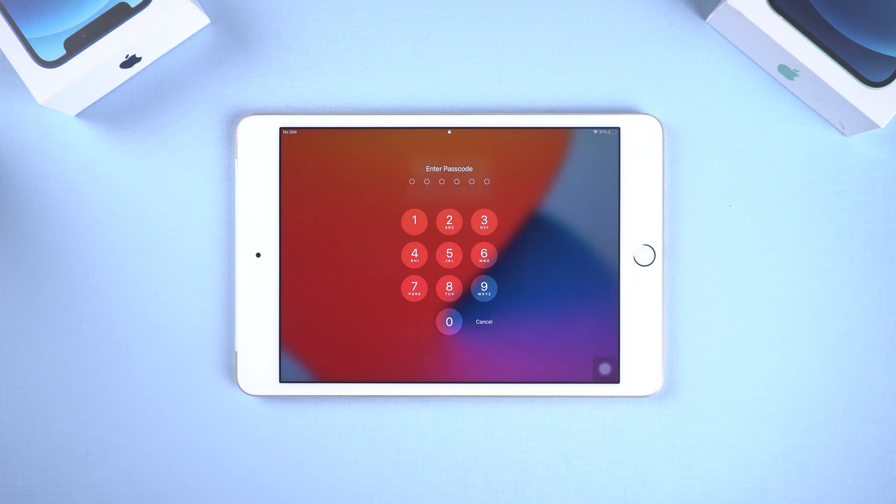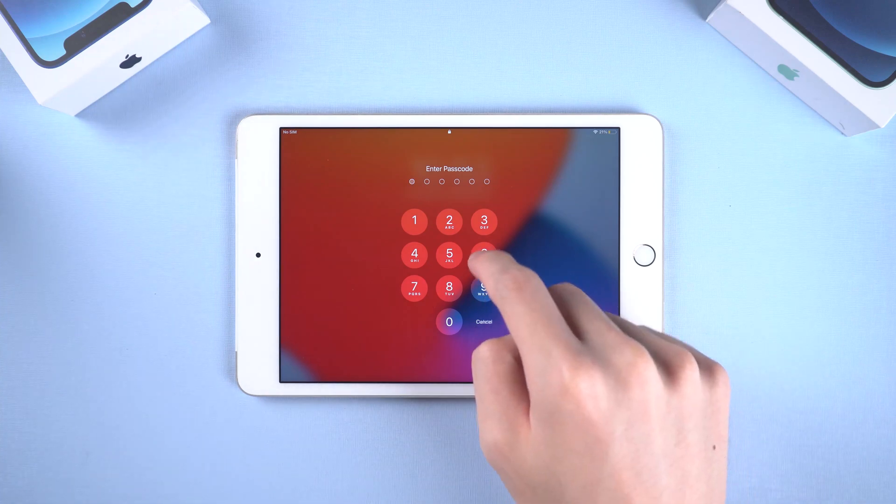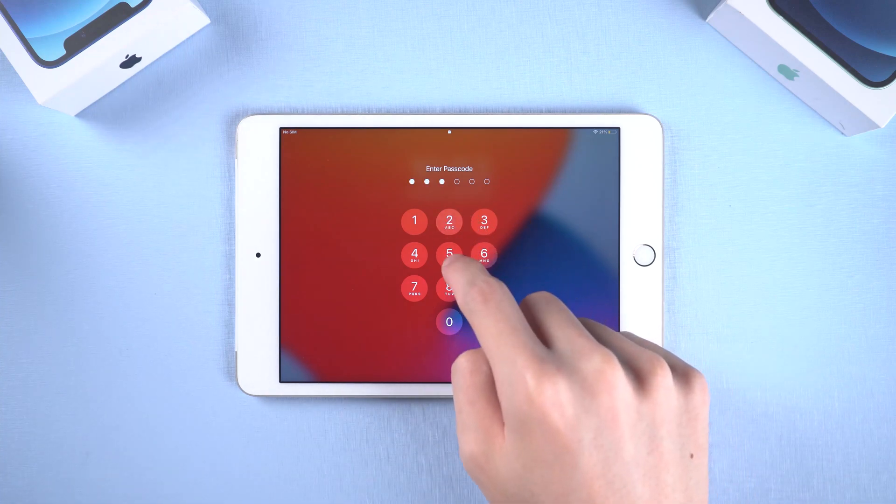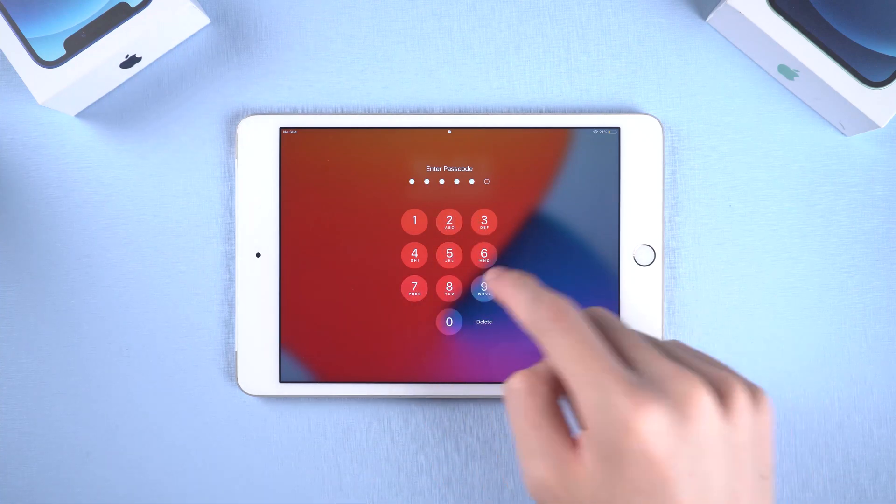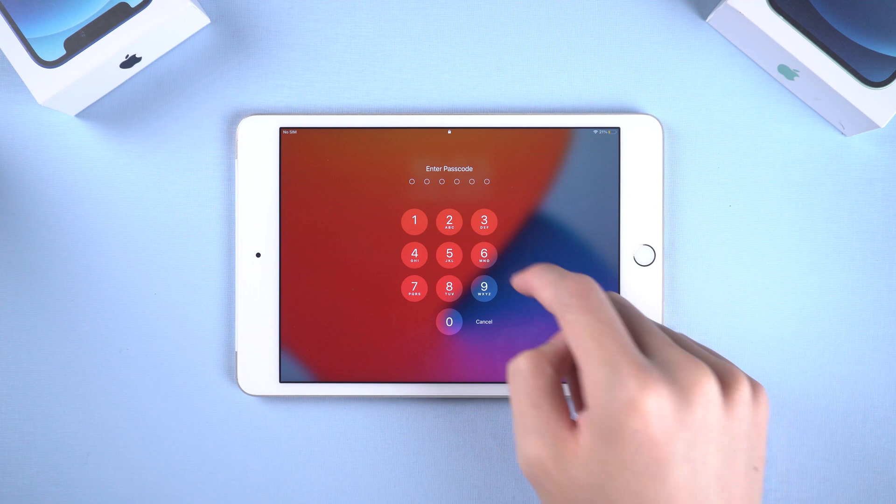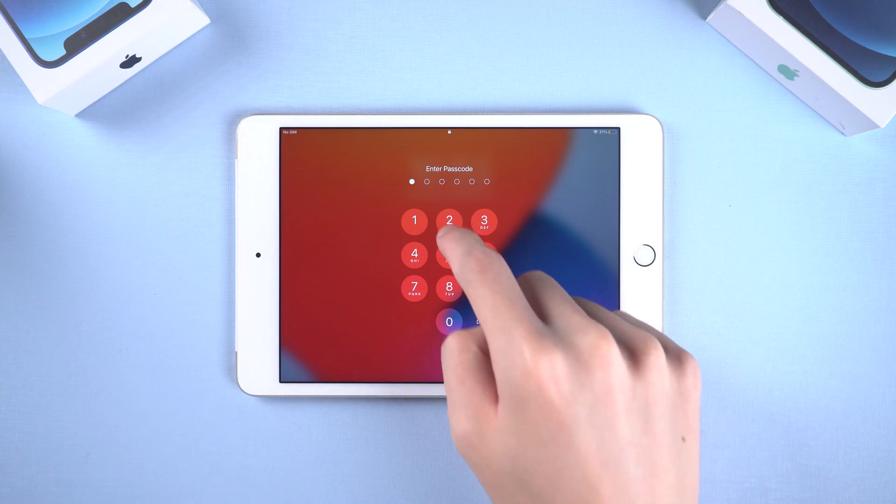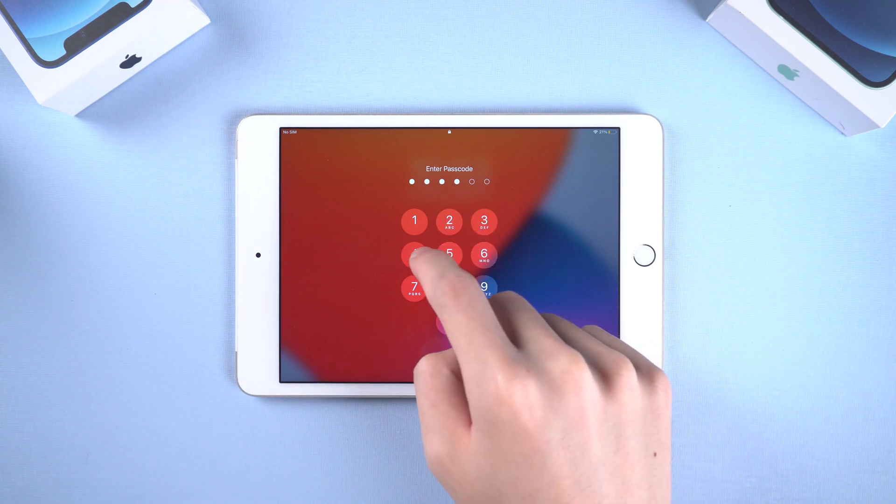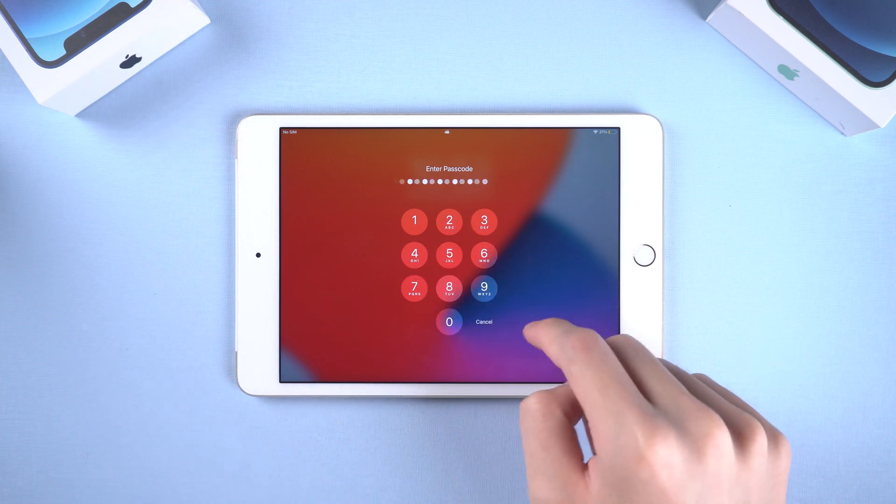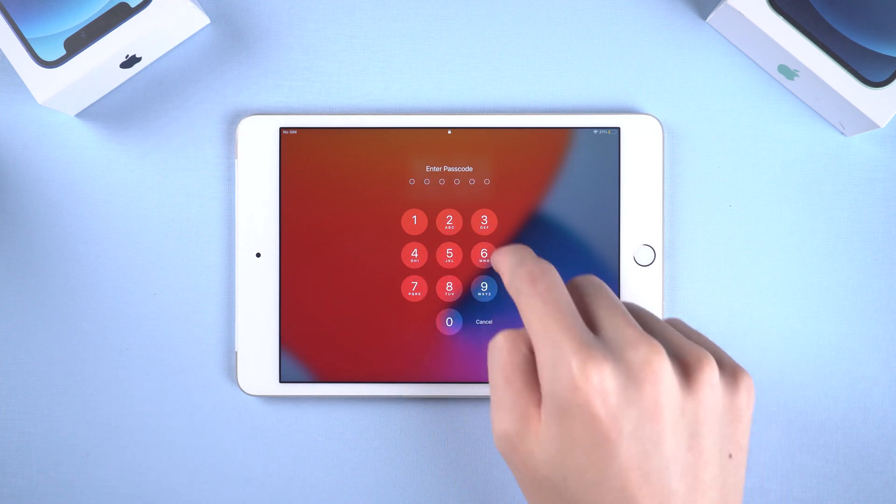It is very common to forget your iPad passcode, because you didn't use it frequently. I often forget the passcode too, but hey, I know how to unlock it. Just follow me.